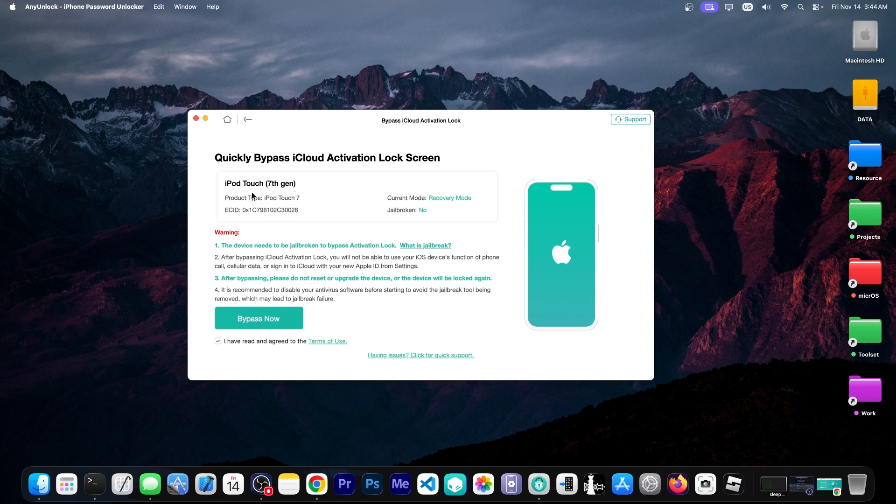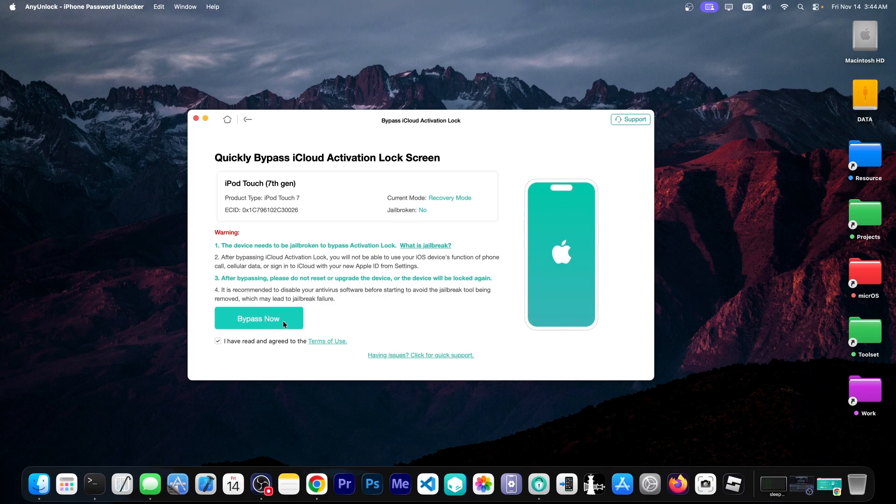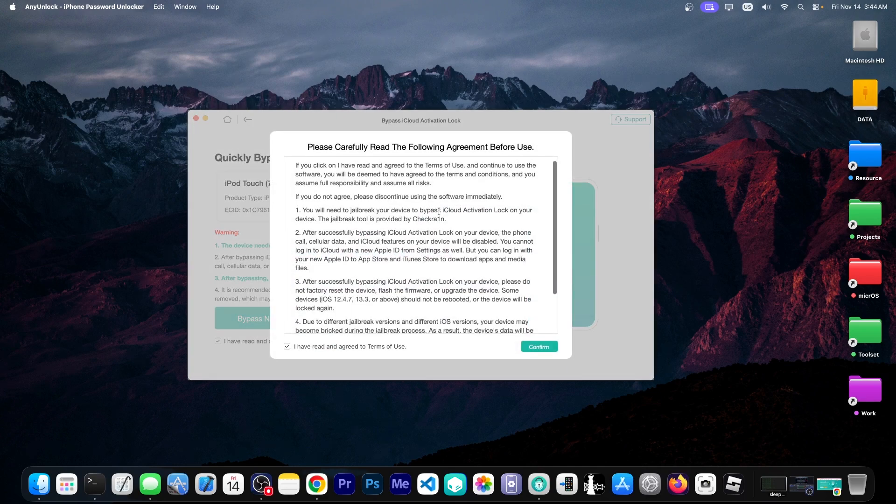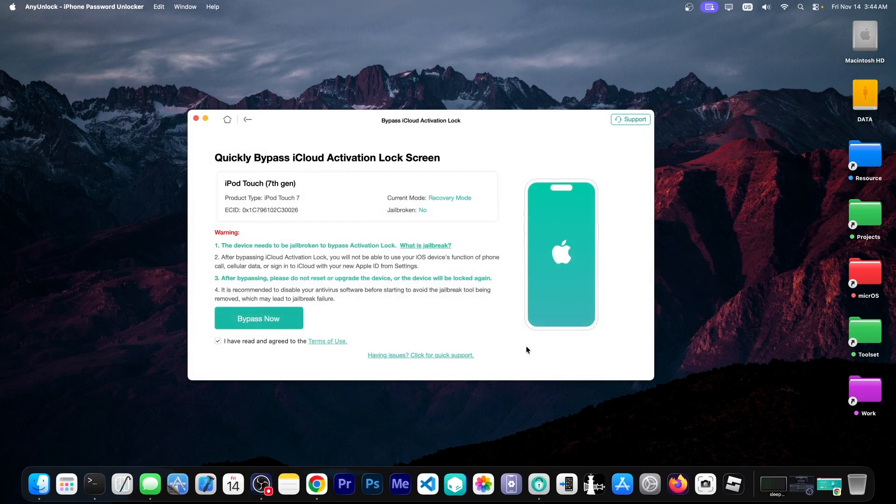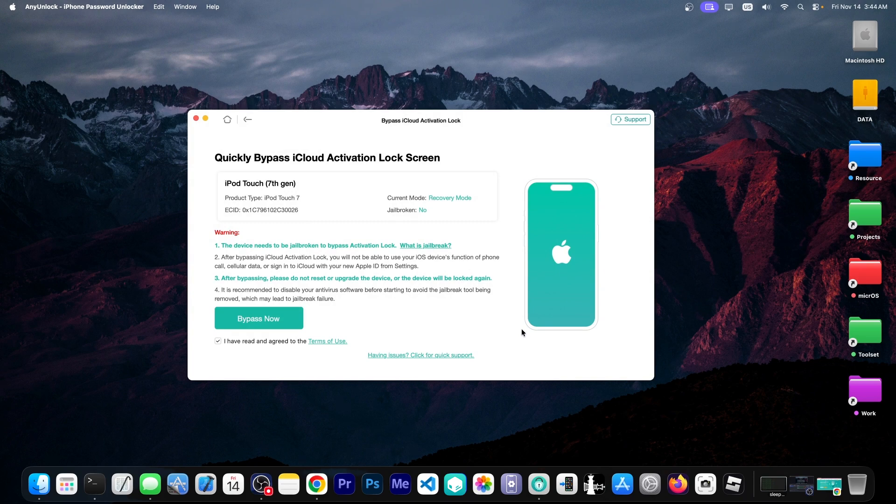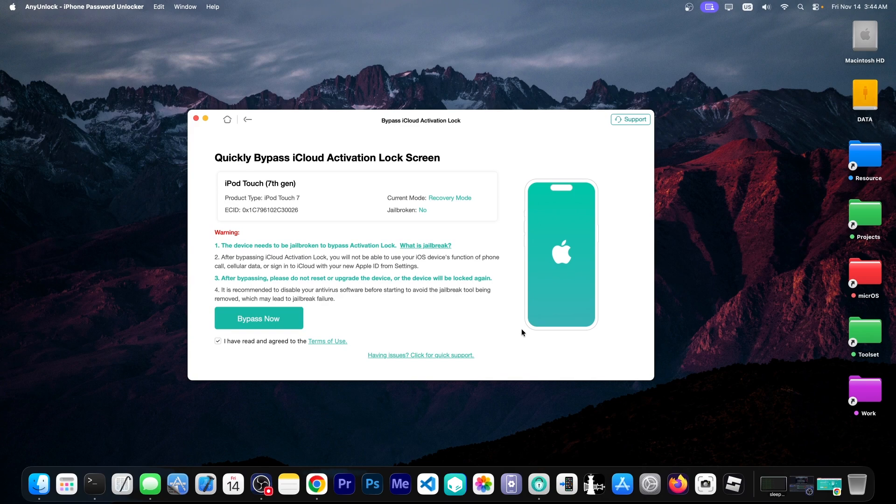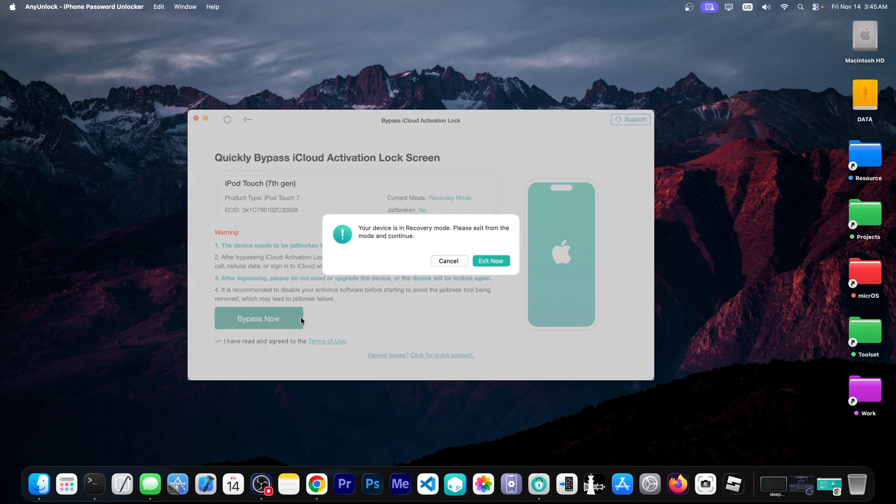The latest iPod Touch they made and it's not jailbroken. It's also in recovery mode. So I'm going to press the bypass now button. But you should as I said read the terms and conditions in here. In order to do this it will actually jailbreak your device temporarily. So you should know that. It should be a Checkmate compatible device for this to work. I'm going to press the bypass now button.